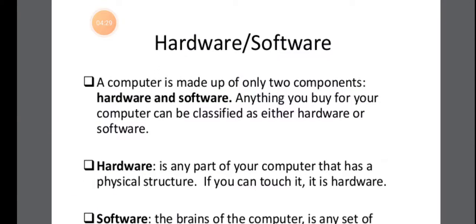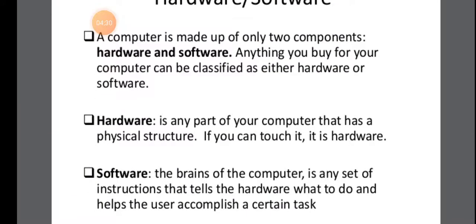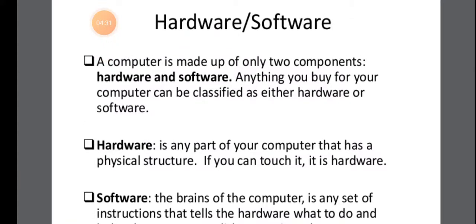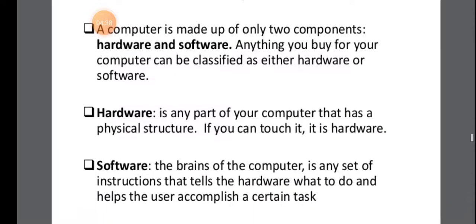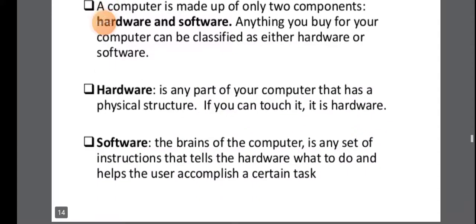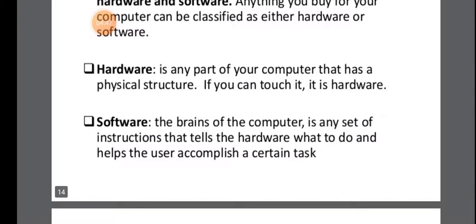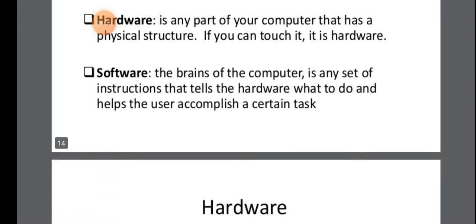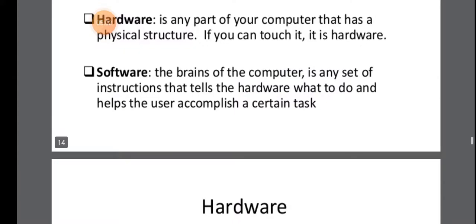So next, you must know what is hardware and what is software. So a computer is made up of only two components. That is hardware and software. Anything that you are buying for your computer that you can touch and feel that will be called as hardware. So any part of your computer that has a physical structure, whereas software are instructions, any set of instructions that tells the hardware what to do. So you cannot touch software.